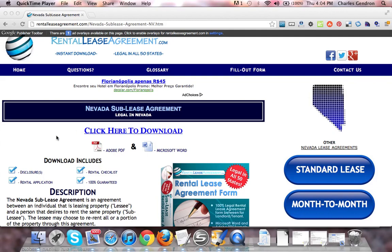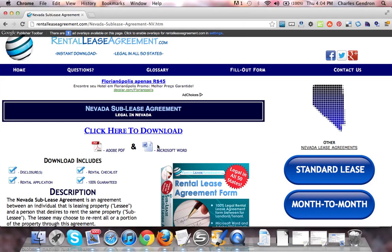To download the forms, which come in both Adobe PDF and Microsoft Word, you're going to want to click the link that says 'click here to download.' This will bring you to the download page where you'll be able to purchase the documents.